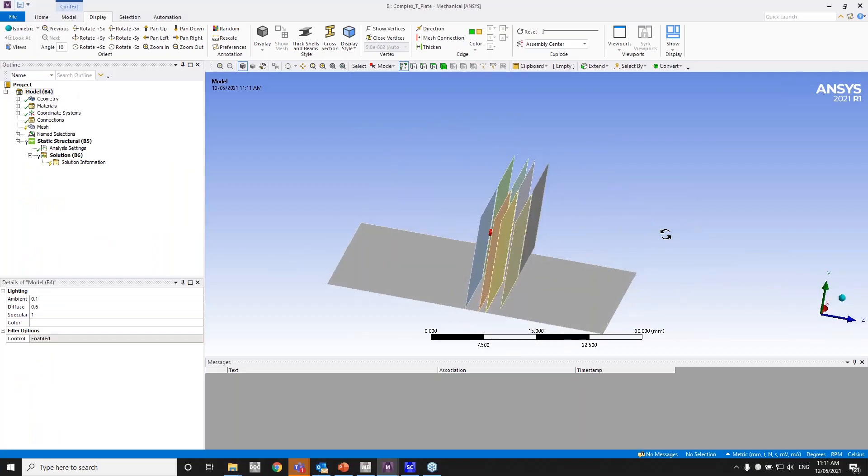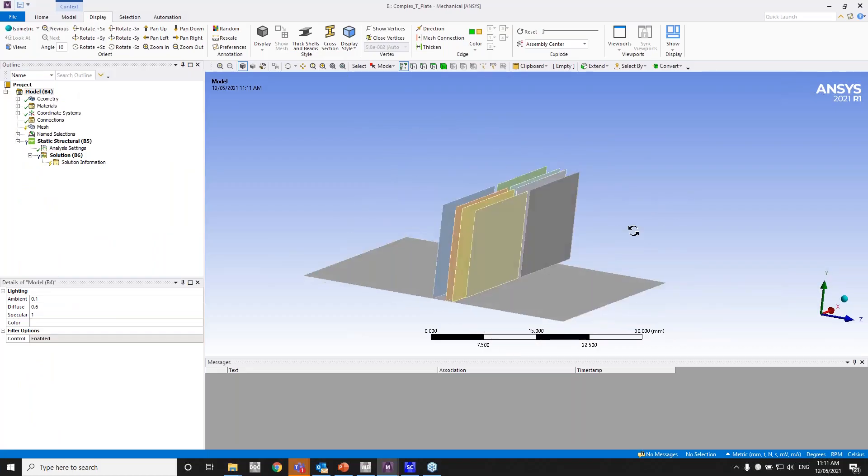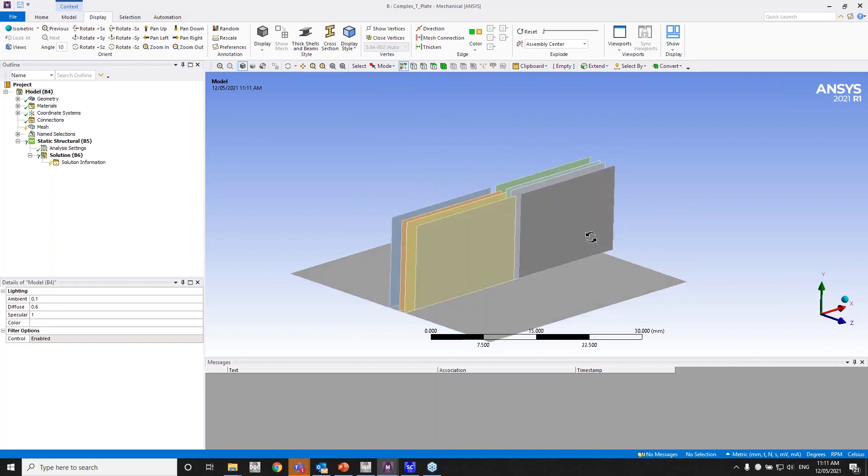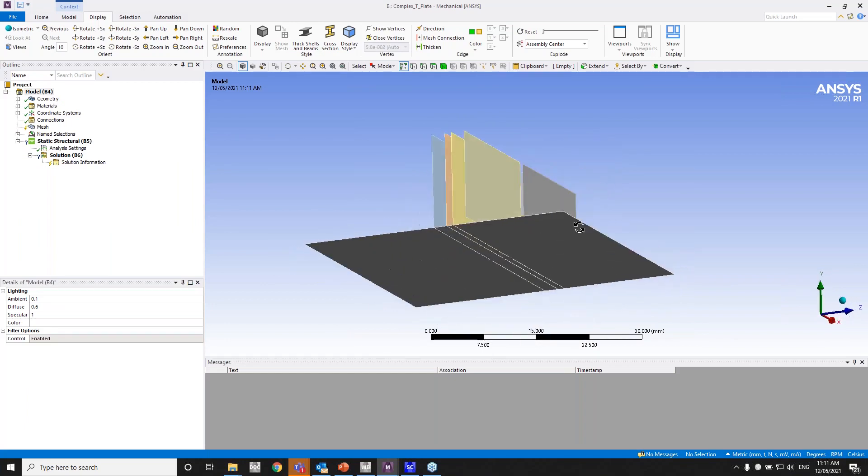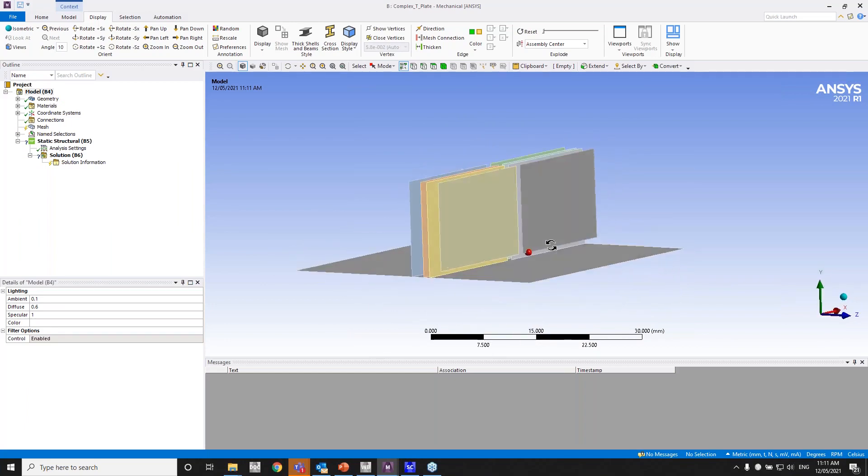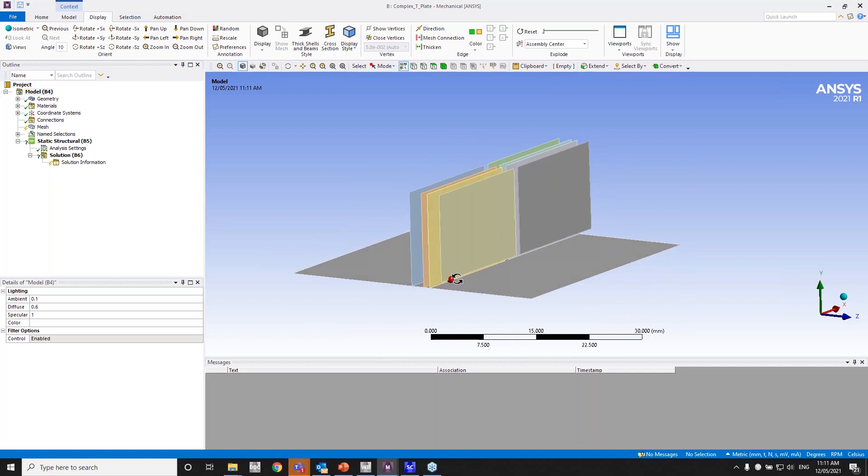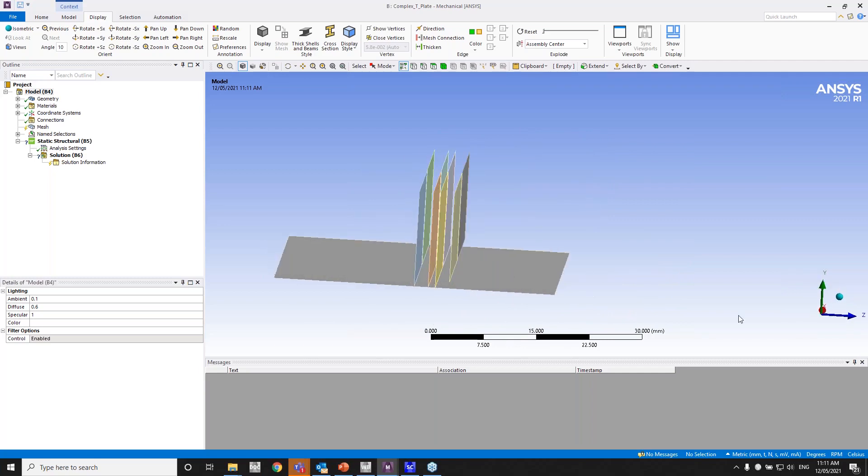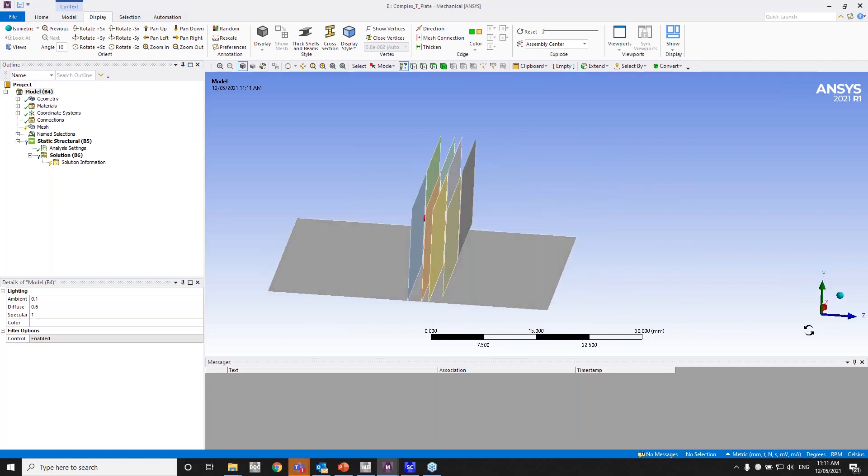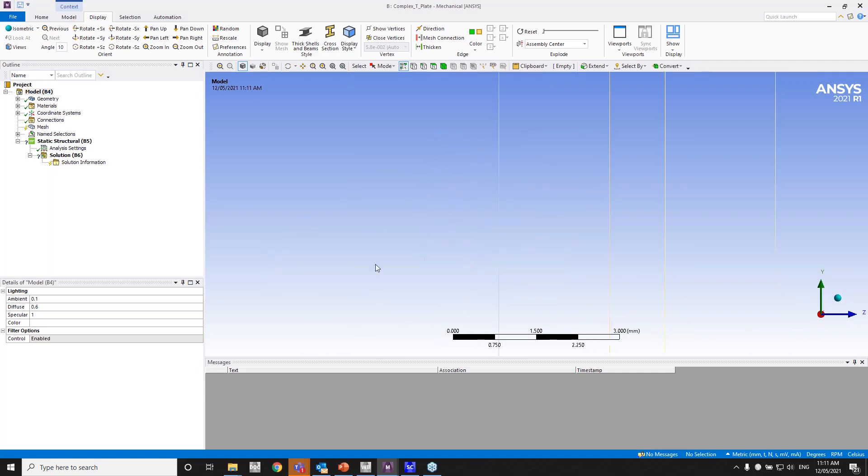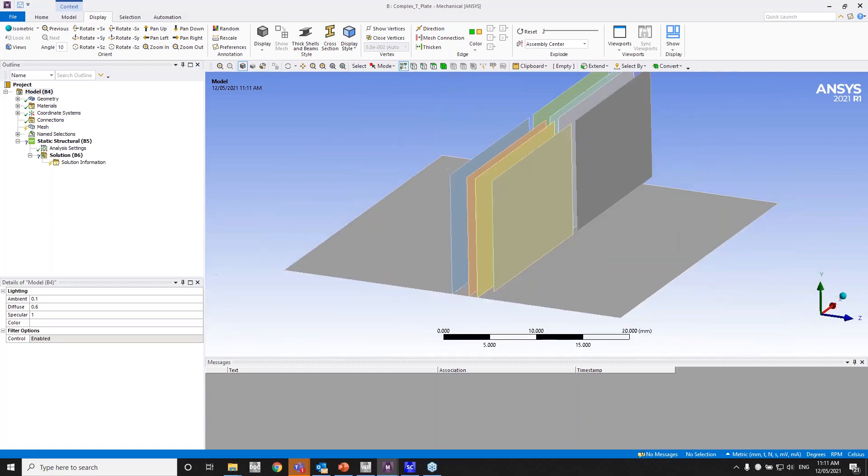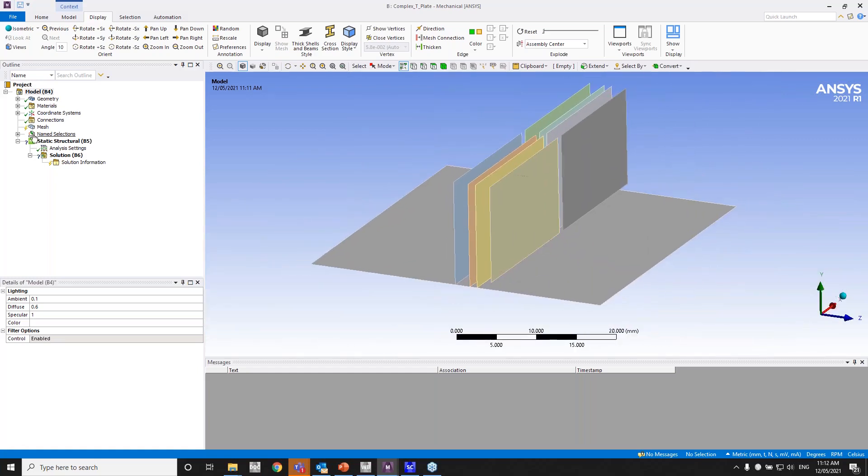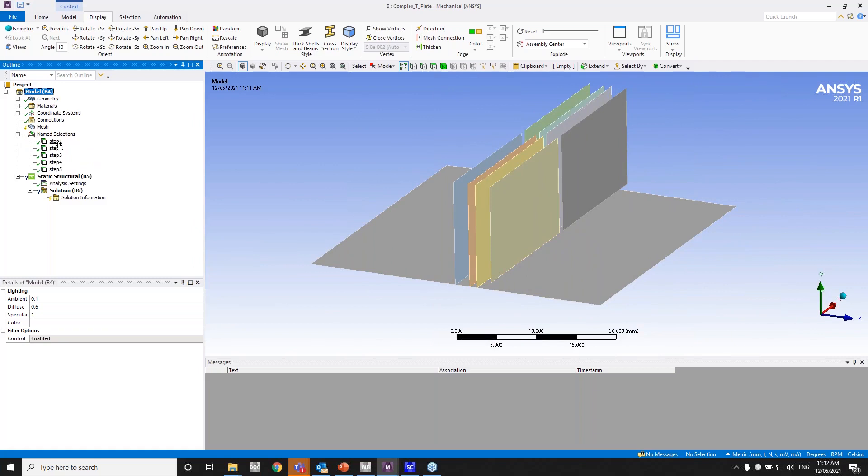So here's the model. As I said before, all the gaps are one mm, except the side gap between these two plates, which is two mm. So I've already set up name selections here because I didn't want to waste time.